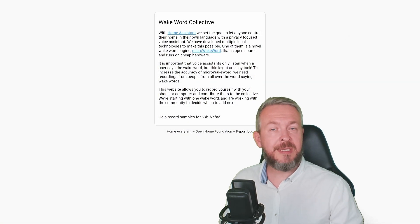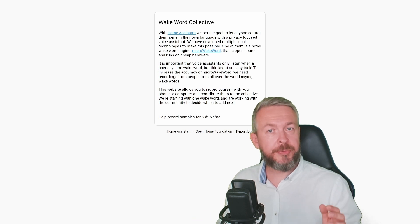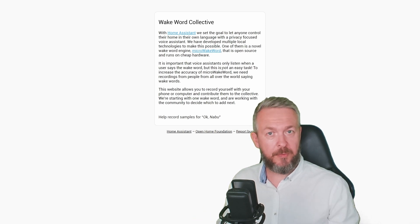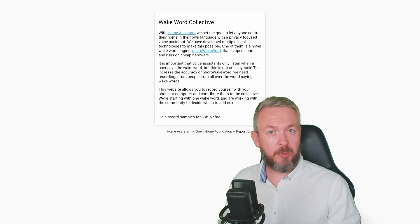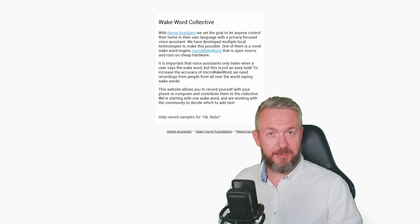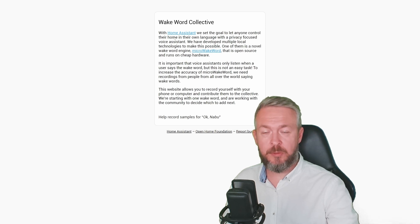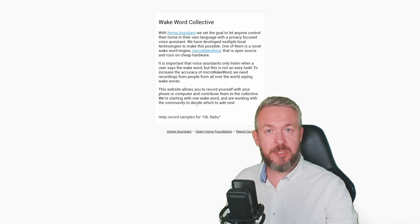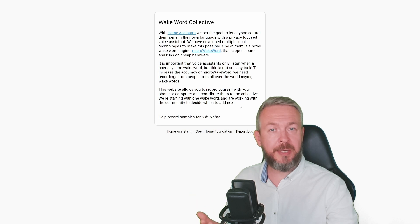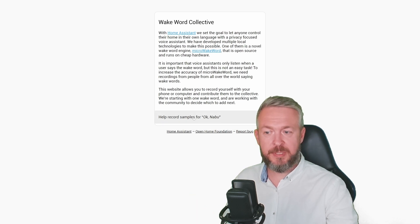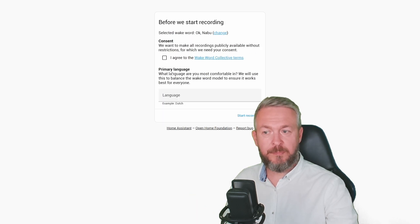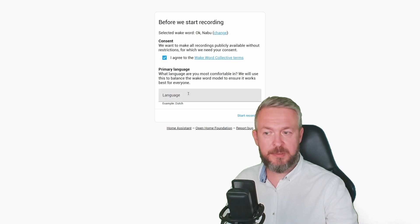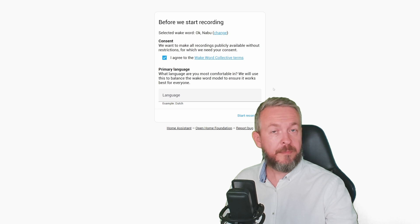This site is created in such a way that it will work on your PC but also on your mobile phone. When you open the link, you will see the wake word collective information that will tell you why this is used and how it will benefit both you and other users in future. Select the link, help record samples of OKNABU. You have to tick the box to agree with wake word collective terms, and the last thing you need to do is type in your native language.